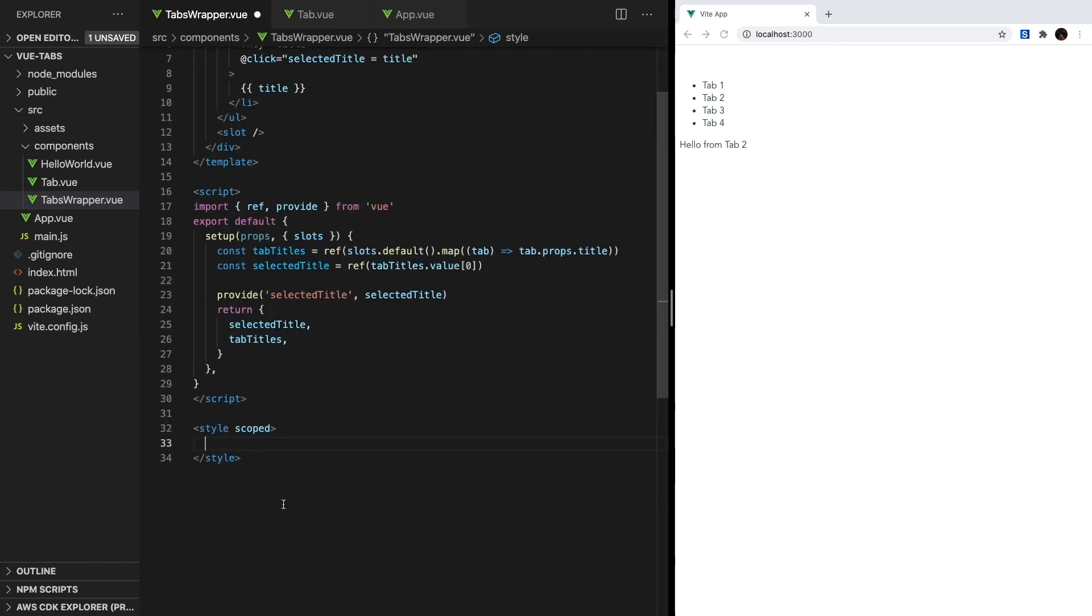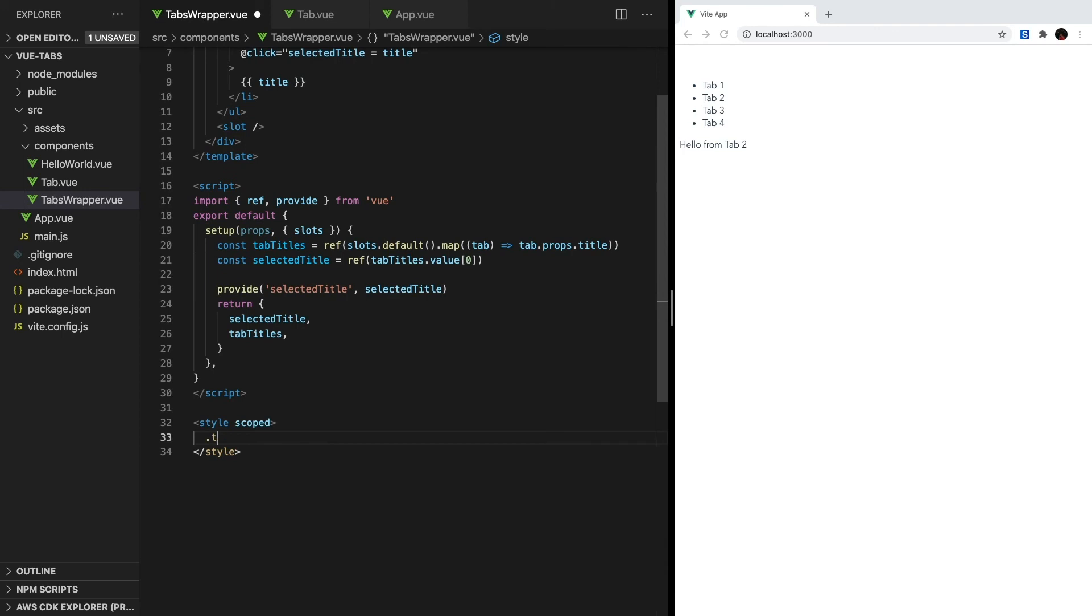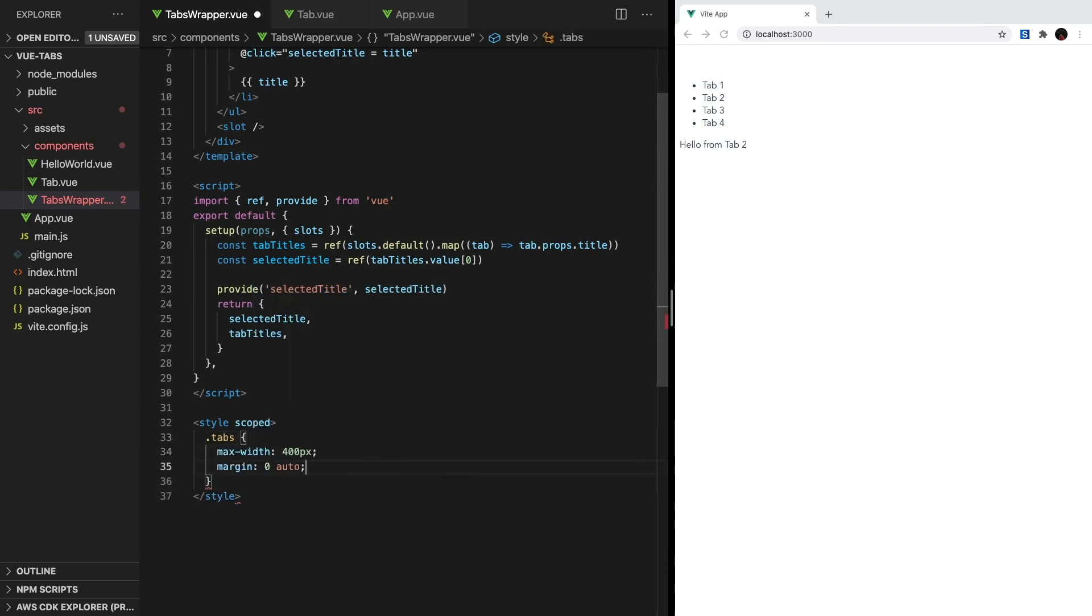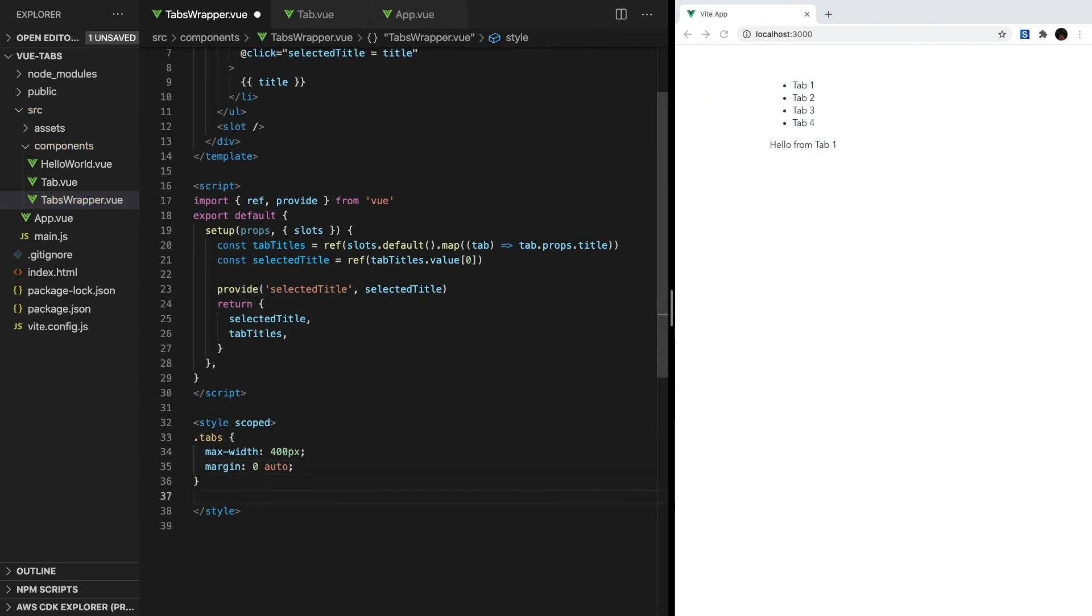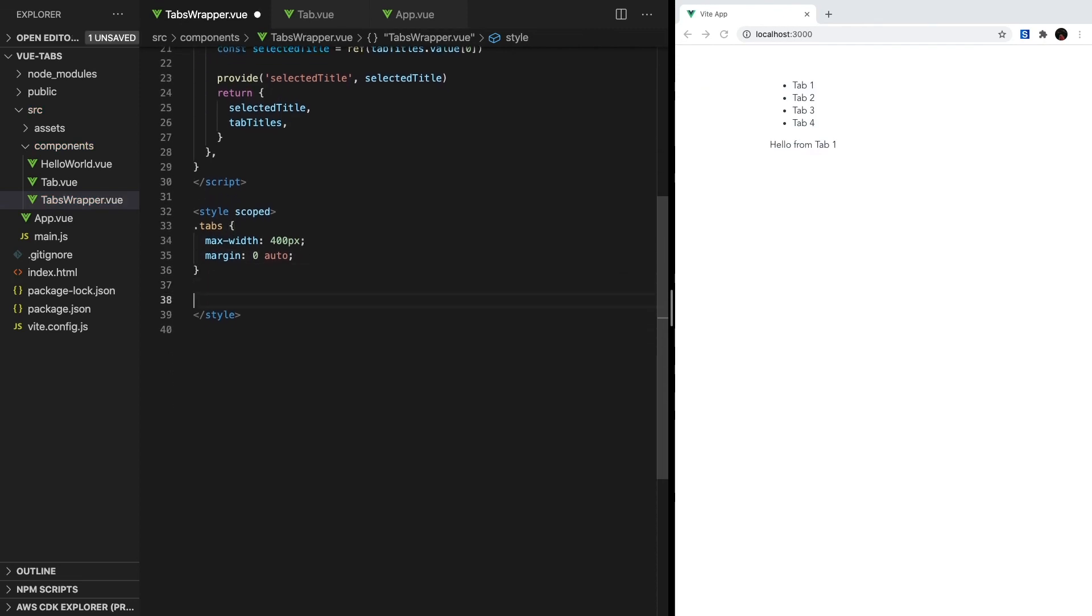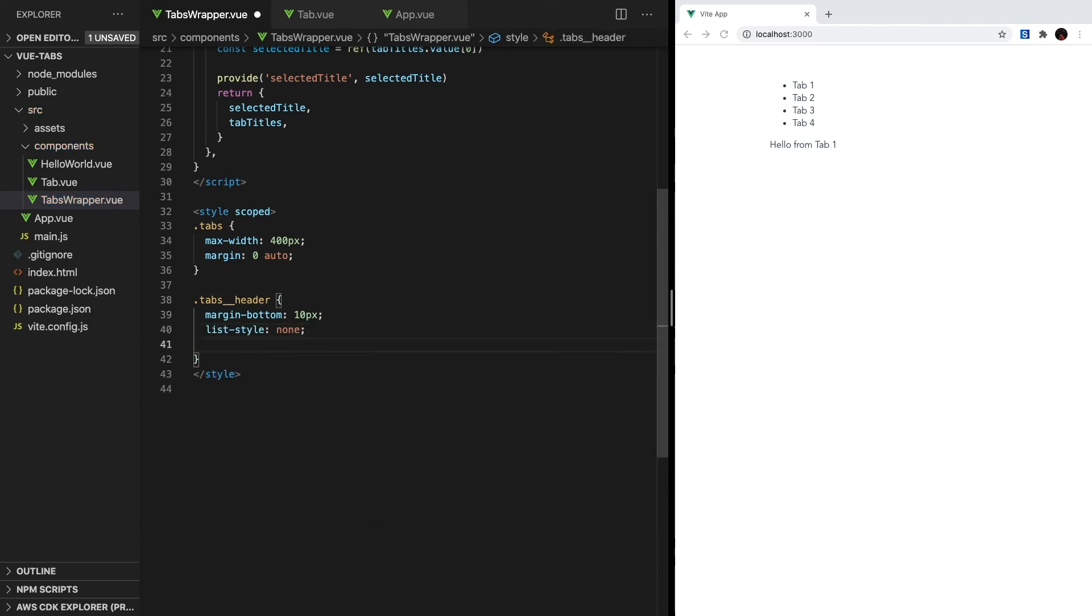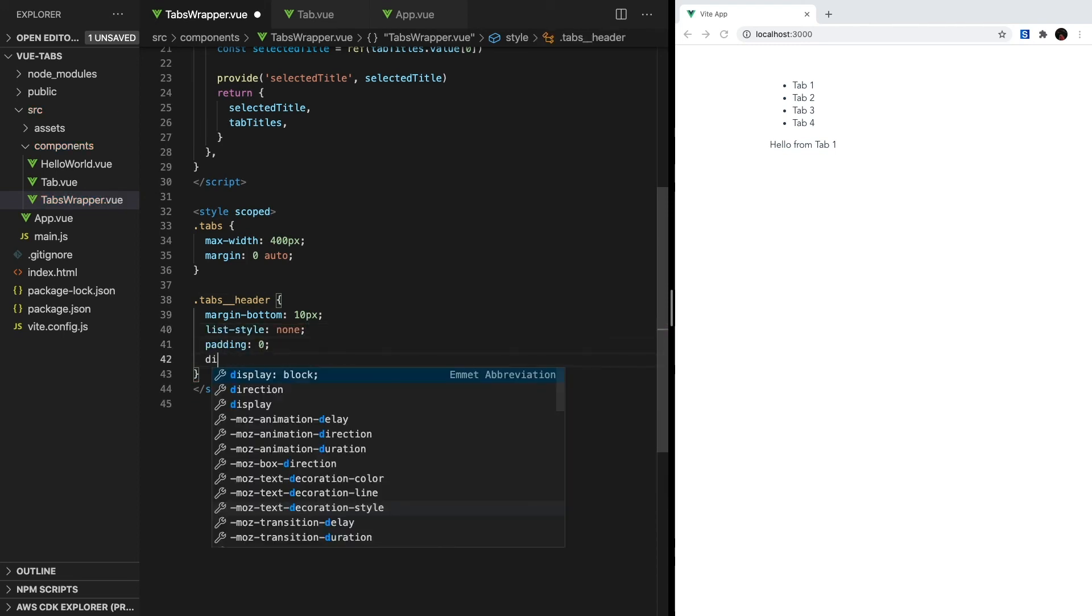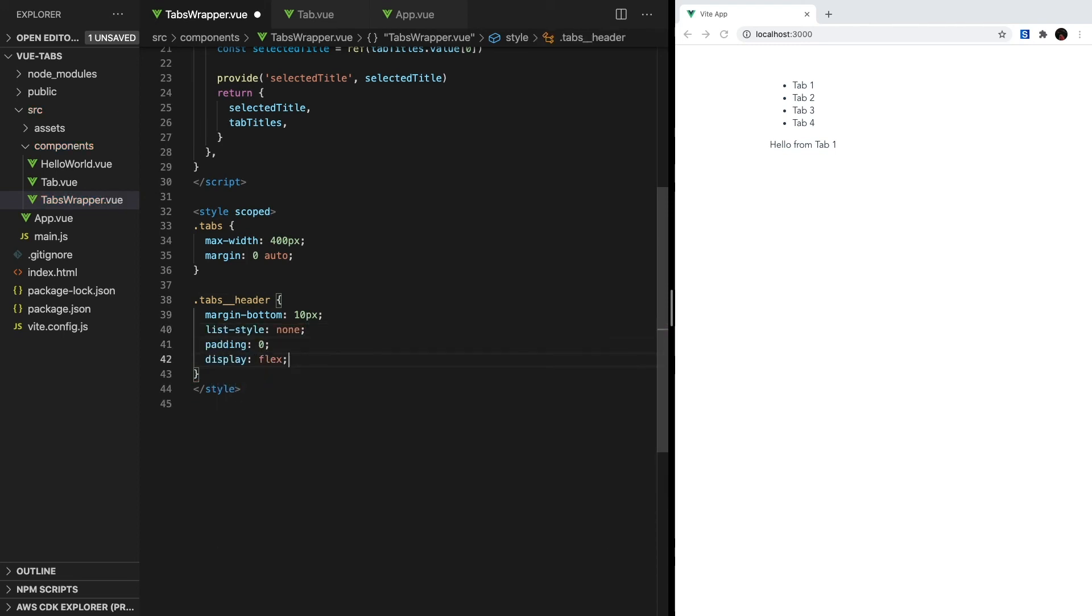First, inside tabs wrapper, we're going to create our style section and set the tabs class to have a max width and also be centered. Next, we're going to give the tabs header section a margin bottom of 10 pixels, set the list style to none, the padding to zero, and the display to flex. This will remove the bullets and list indentation, and display flex will make the list items render horizontally.